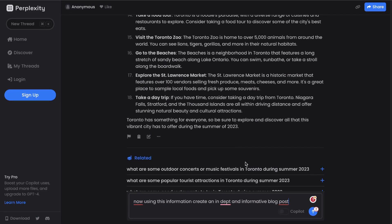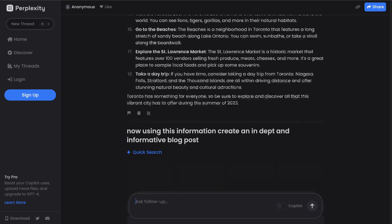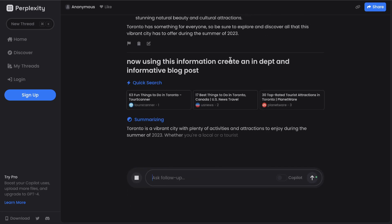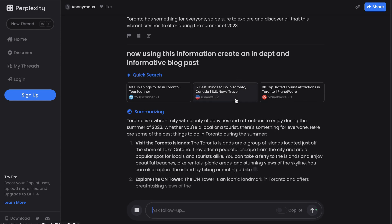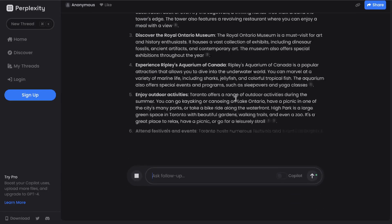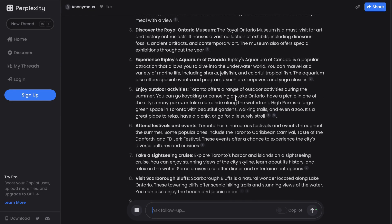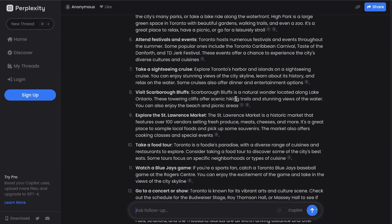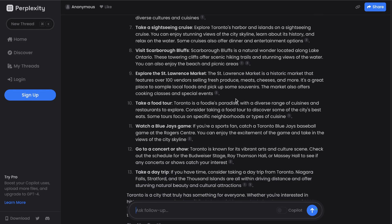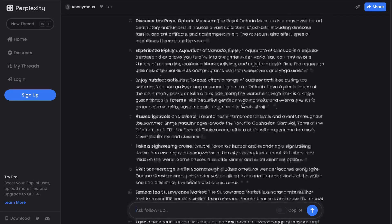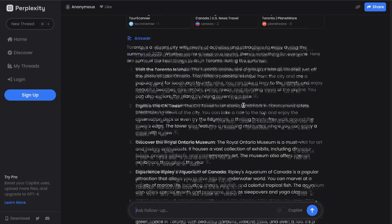Then we can formulate a blog post, or alternatively we can ask Perplexity AI to use this information to create an in-depth and informative blog post. As you can see here, it's actually taking that information and creating a blog post for us. It's nice that we can do all the work in Perplexity, but I find you're not really able to get what you'd like within a blog post from Perplexity because it's really made to do research and search queries.